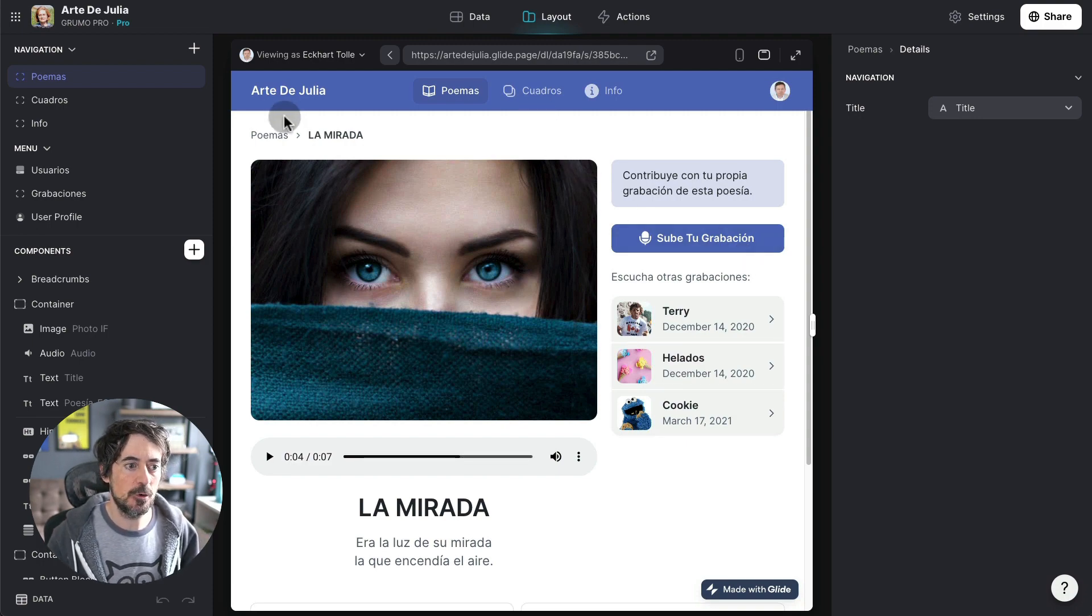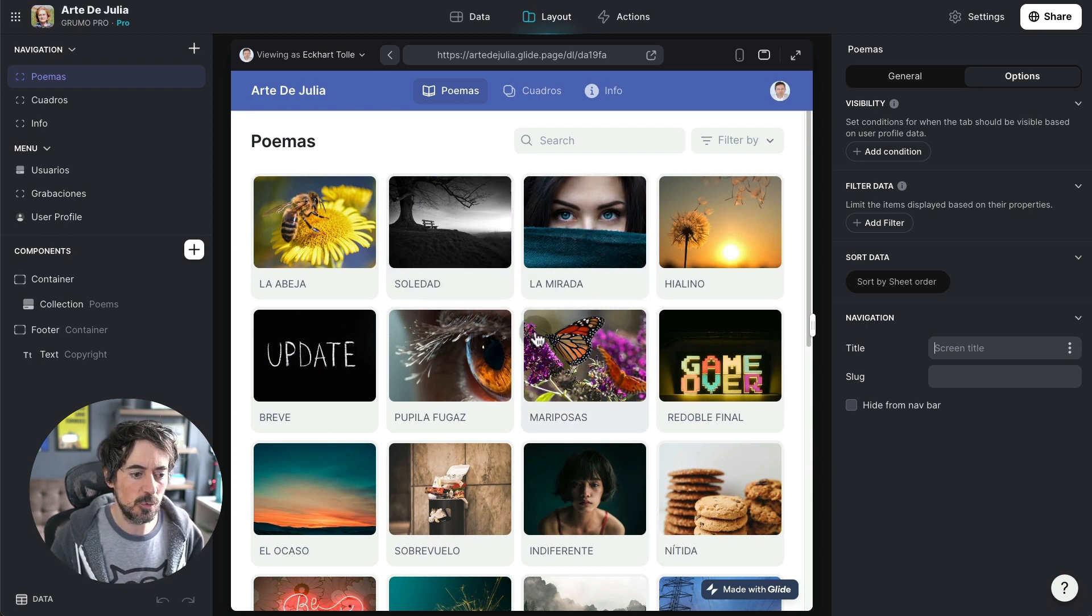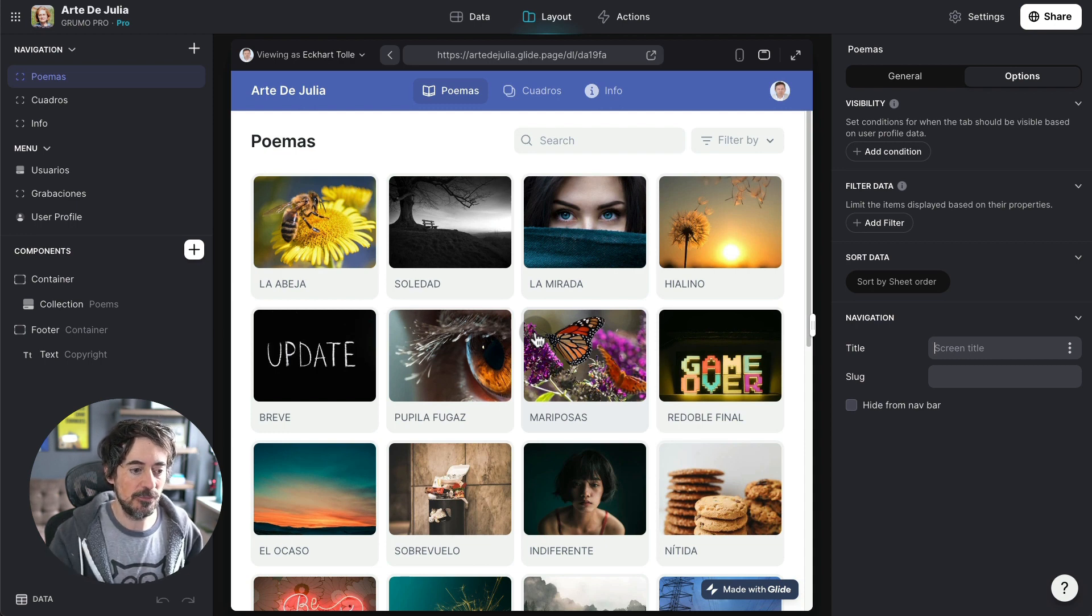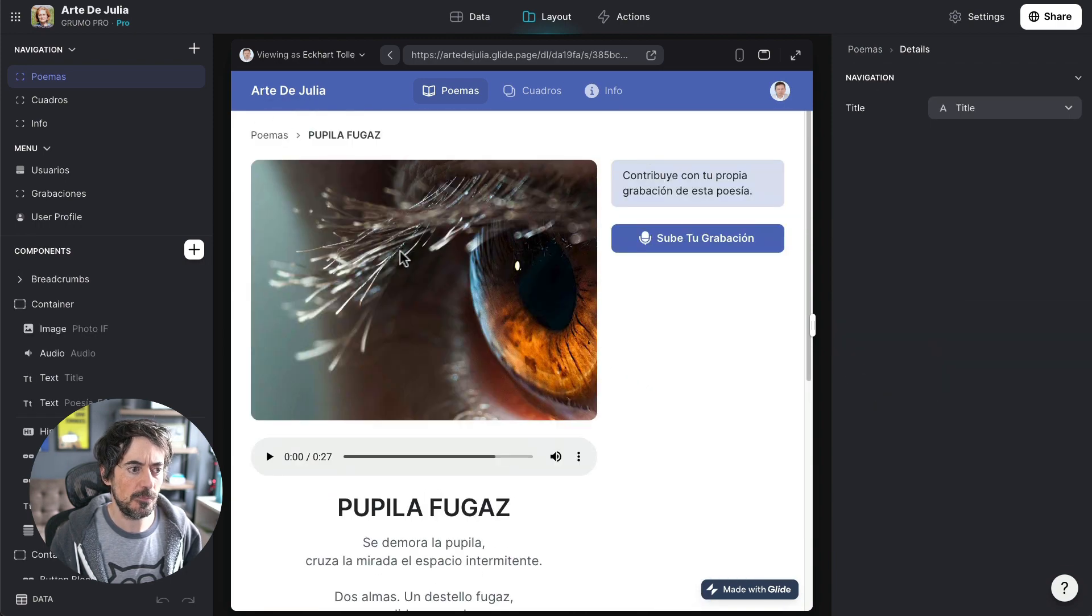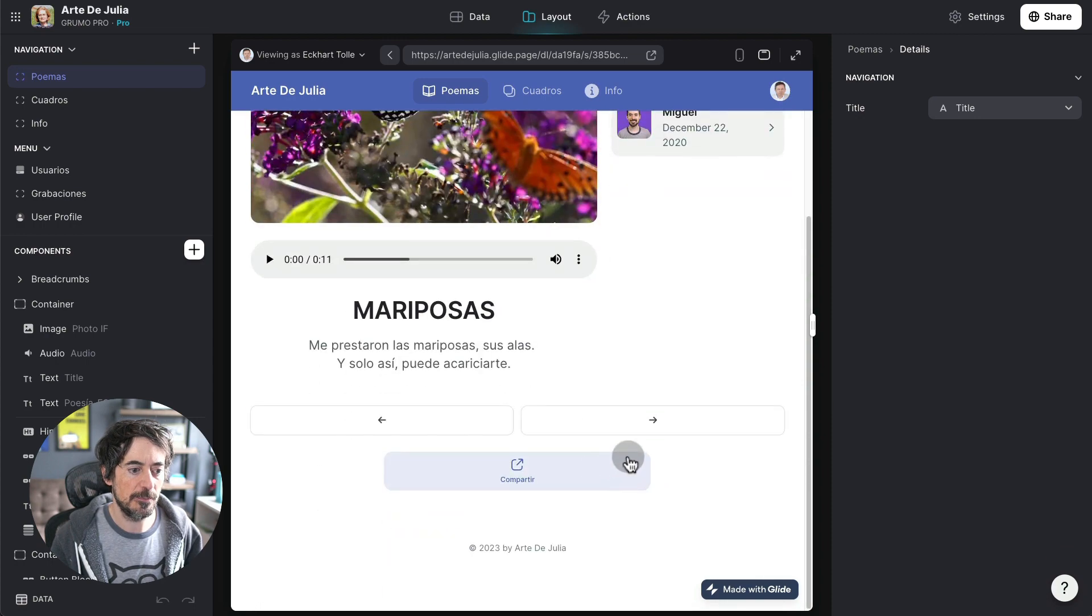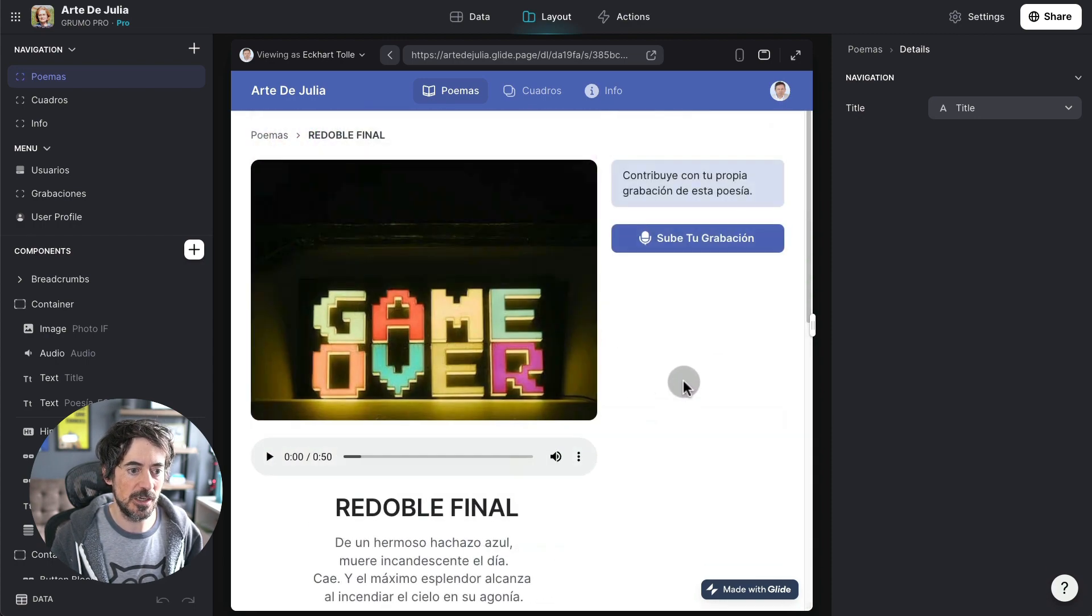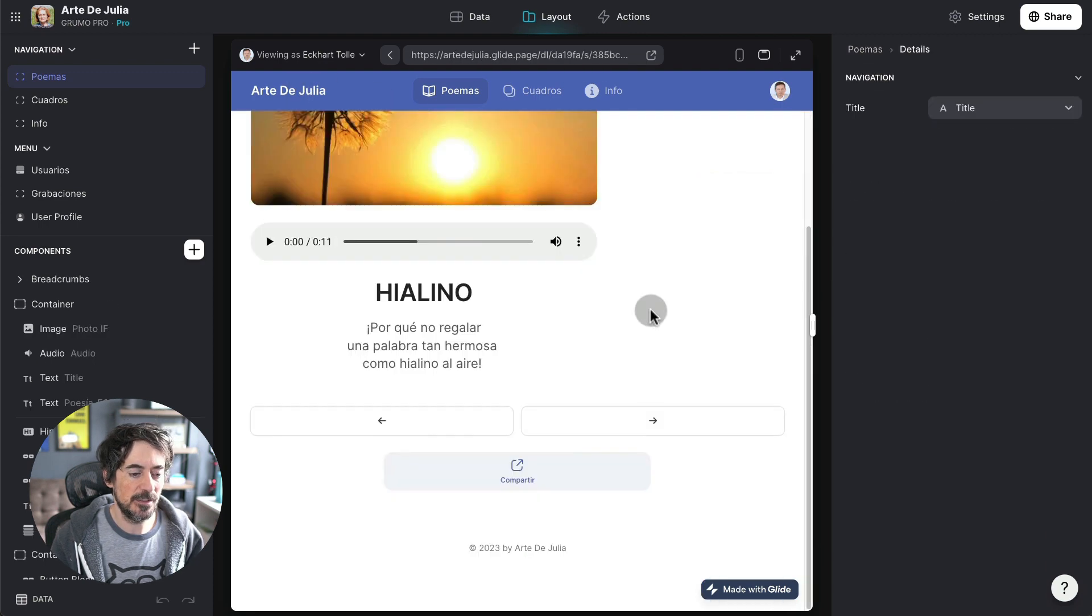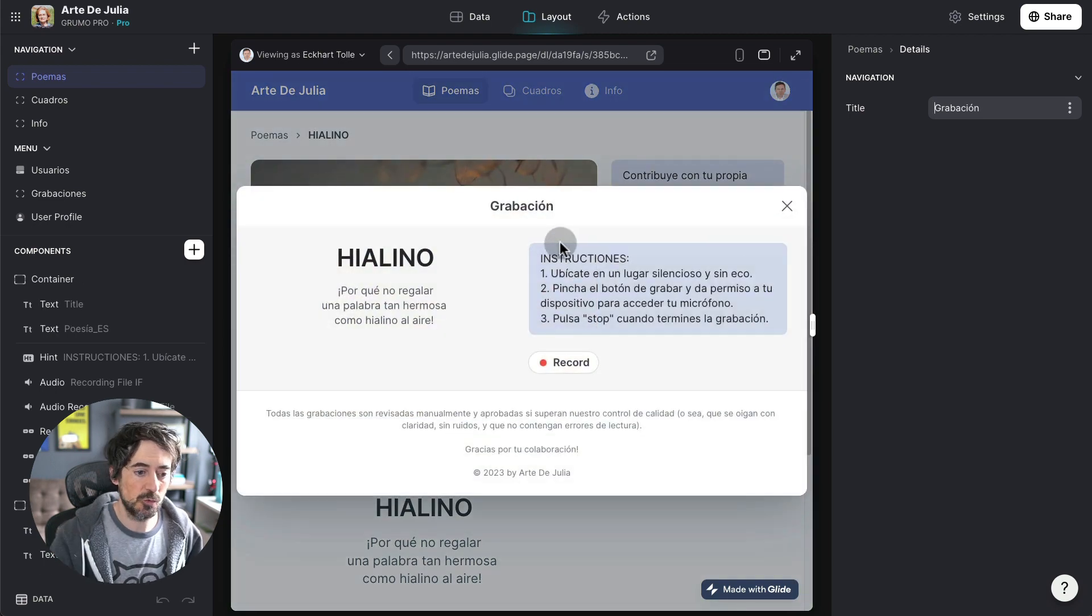But the cool thing is that let's say that I want to record my own version. This is where Glide's new ability to record right from the app is going to be great for. And we can go to, for example, Pupila Fugat, or something shorter like Mariposas, which I've already recorded. So let me try I Alino. Okay so I just click Sube Tu Grabación, which is upload your recording.